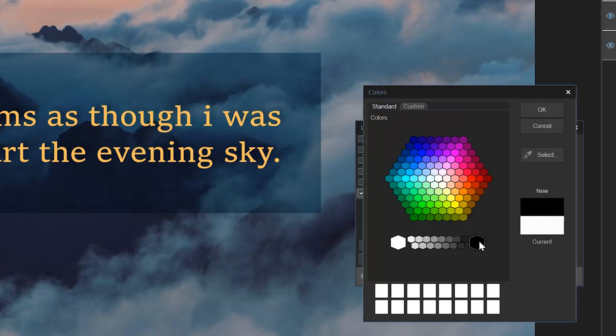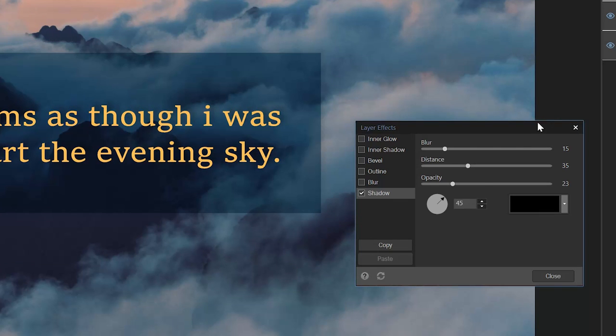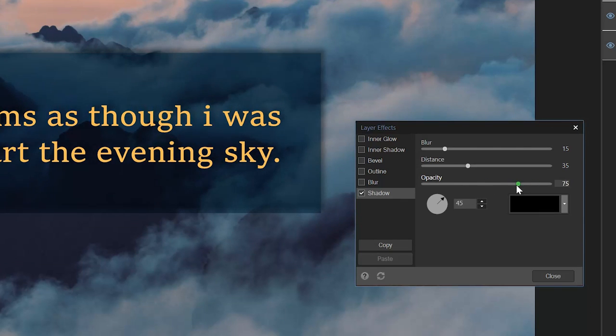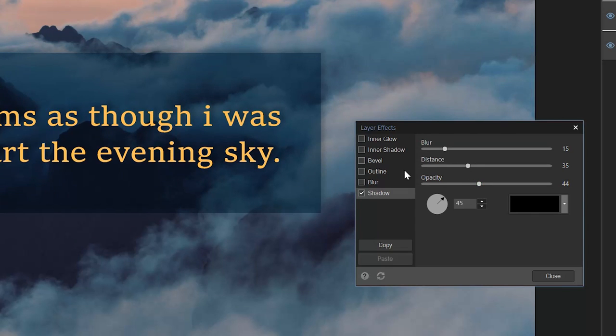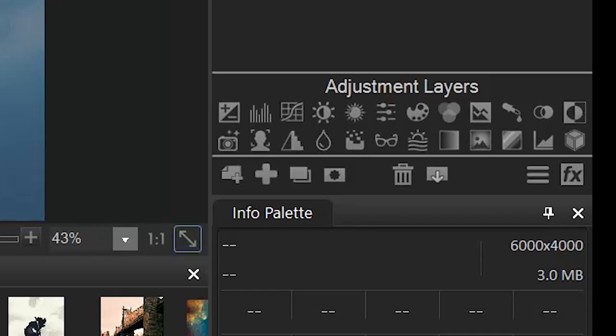Text effects like drop shadow and beveling can now be applied to any object, not just text, by clicking on the FX button in the Adjustment Layer Tools section.